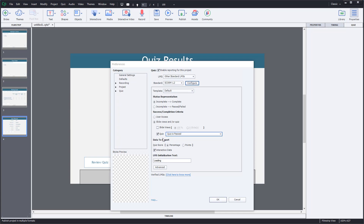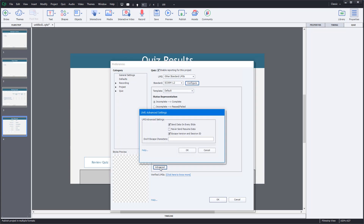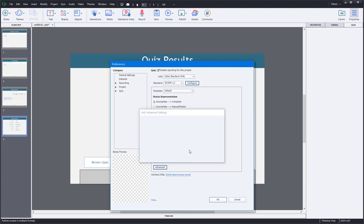Keep the settings as they are. You can see that slide views and quizzes passed will be reported, and interaction data — meaning the choices made by the student — will also be reported. In the Advanced section, there's an option called 'Send data now on every slide,' which tells SCORM to send data on every slide. This is useful if you want to track learners' progress throughout the course.